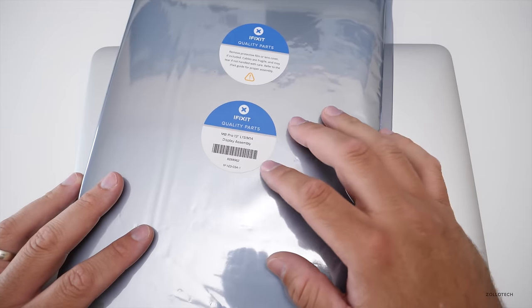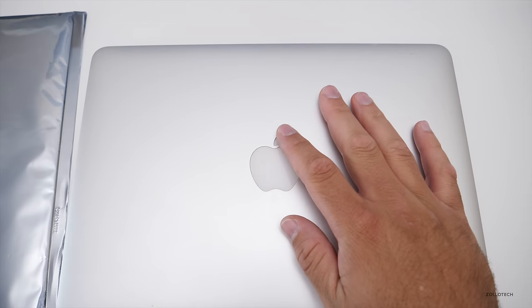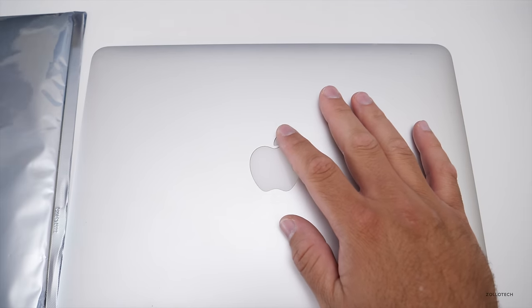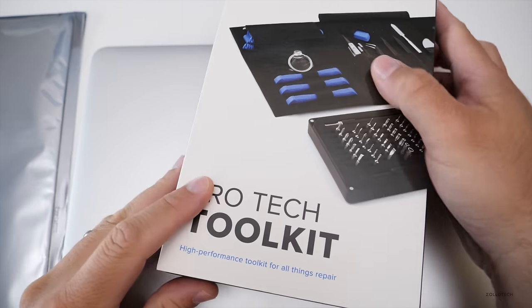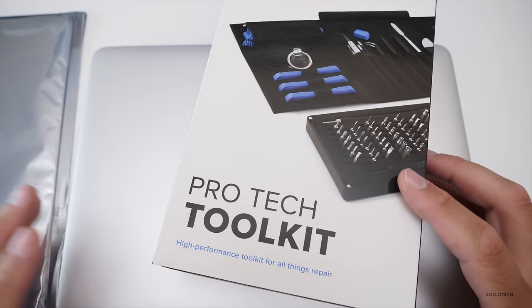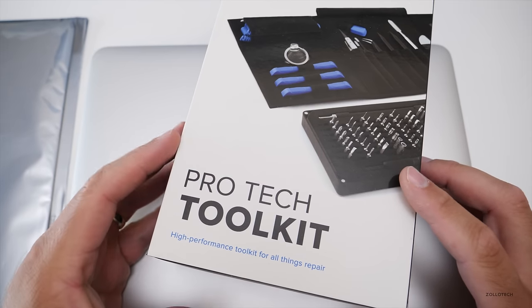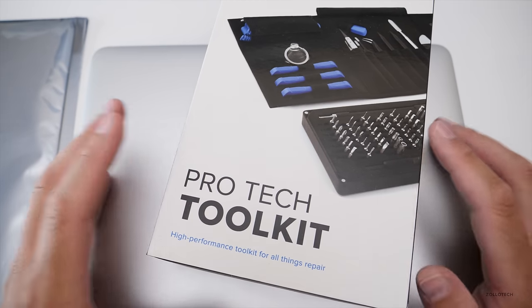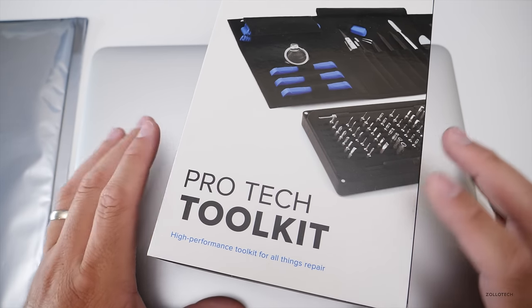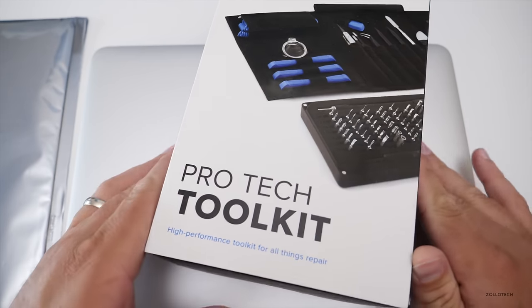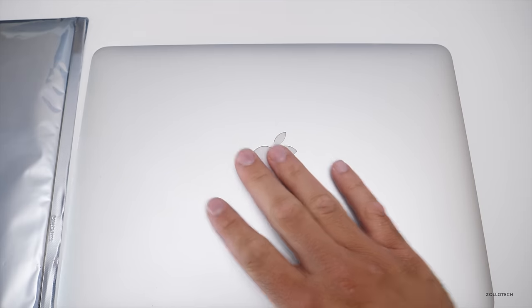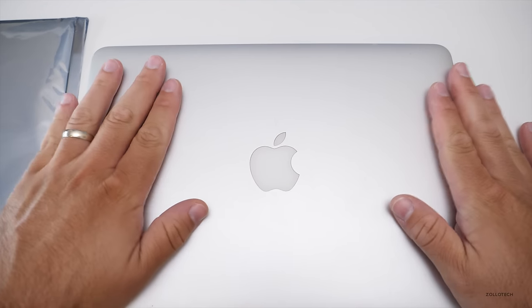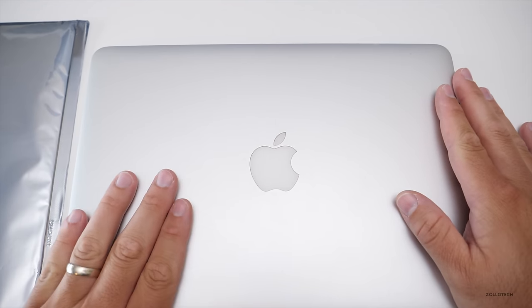In order to change this, you also need some special tools which they were nice enough to send along and this is their ProTech Toolkit and I'll leave a link to all of this stuff in the description, but I always like to repair things. I hate to have broken things sitting around and this is actually a relative's MacBook that was broken.